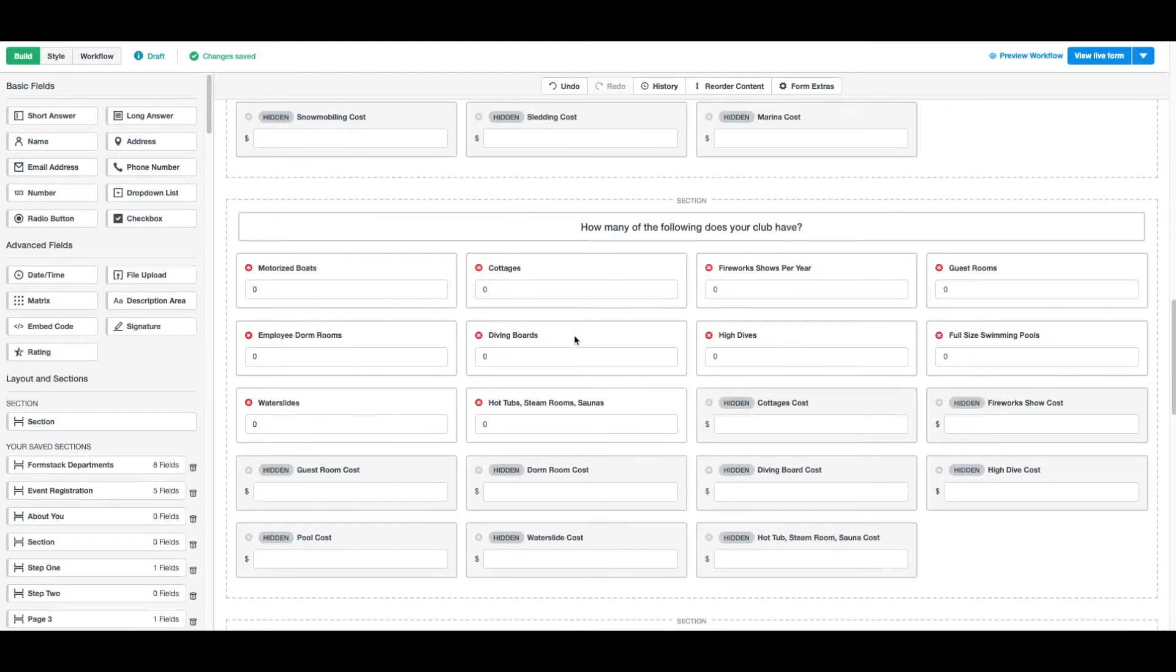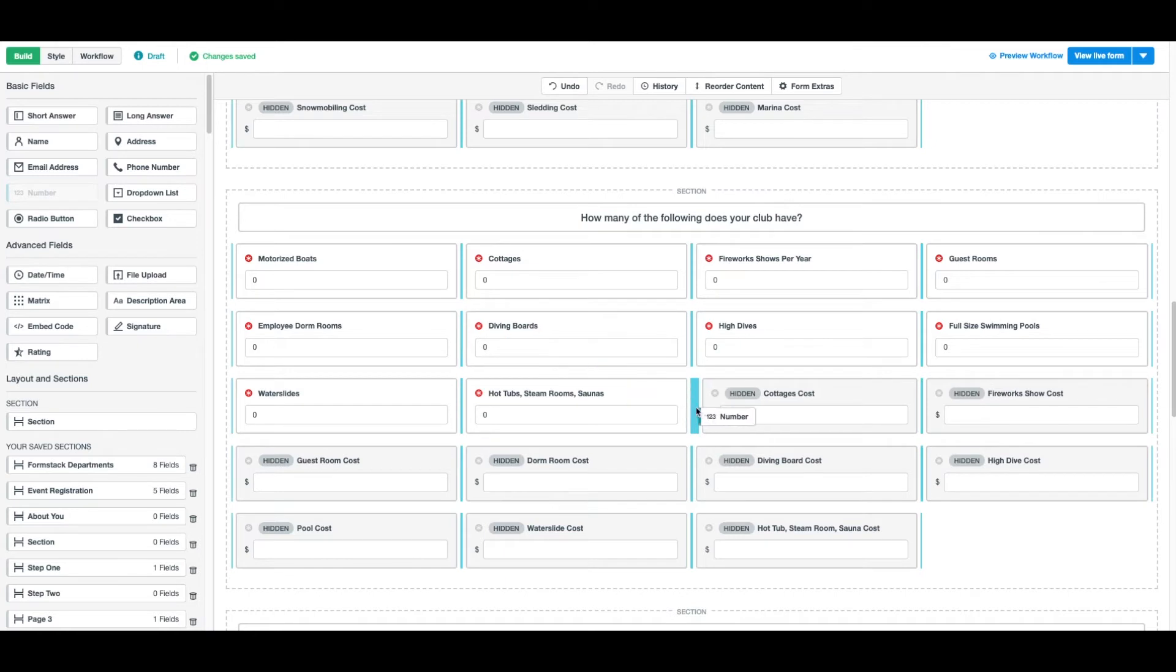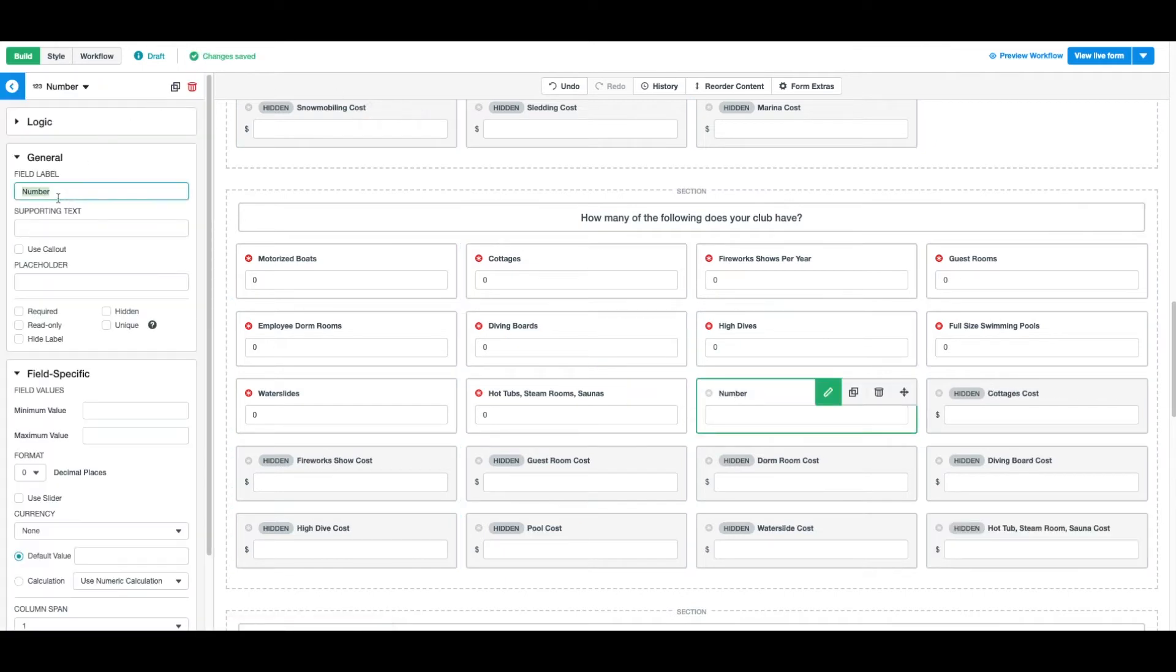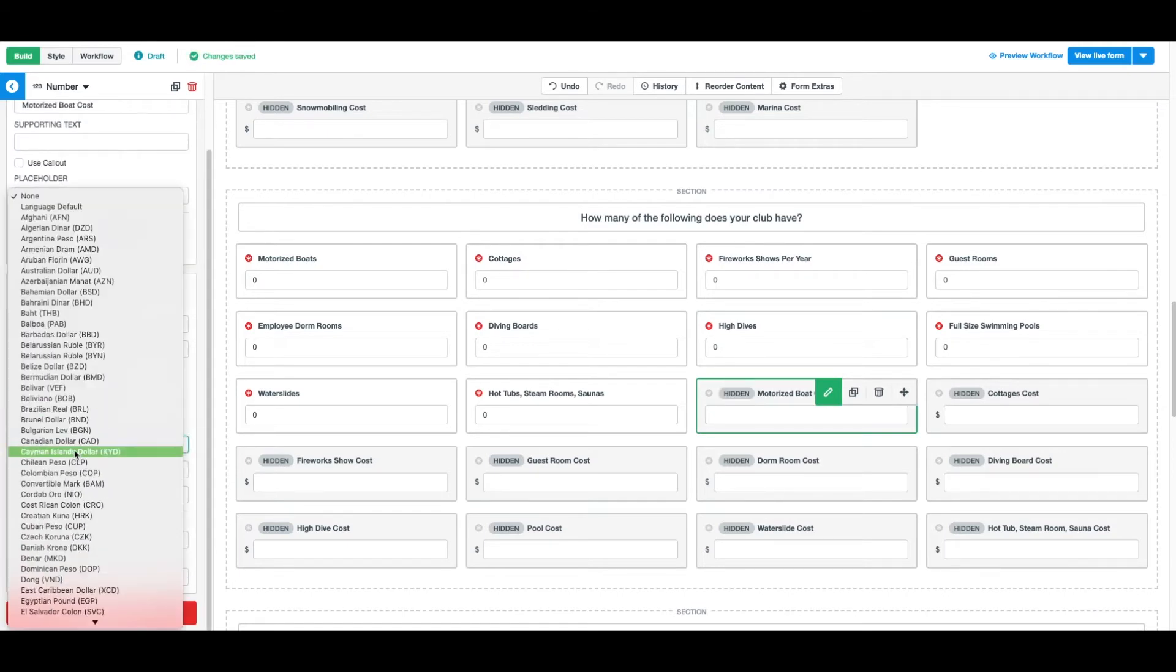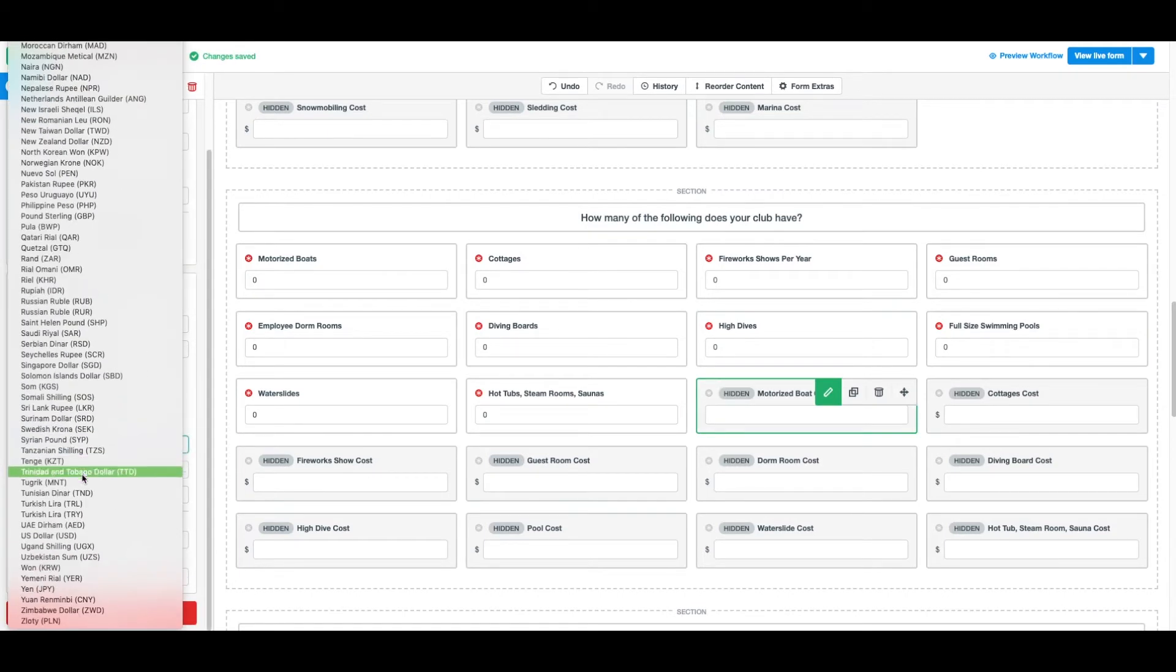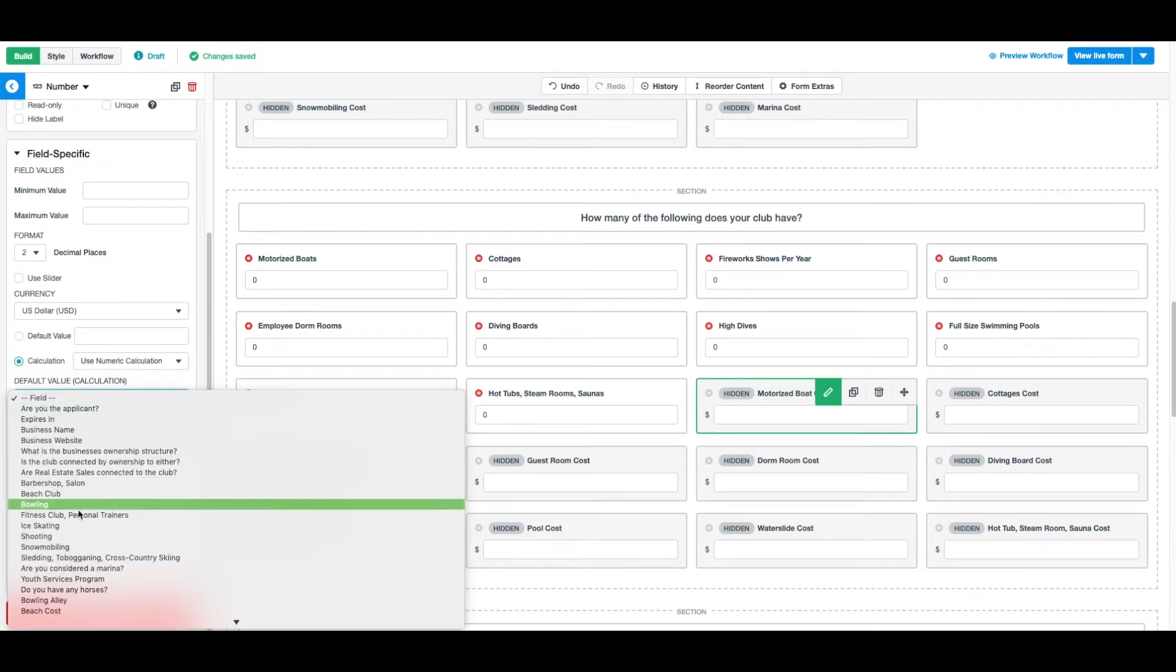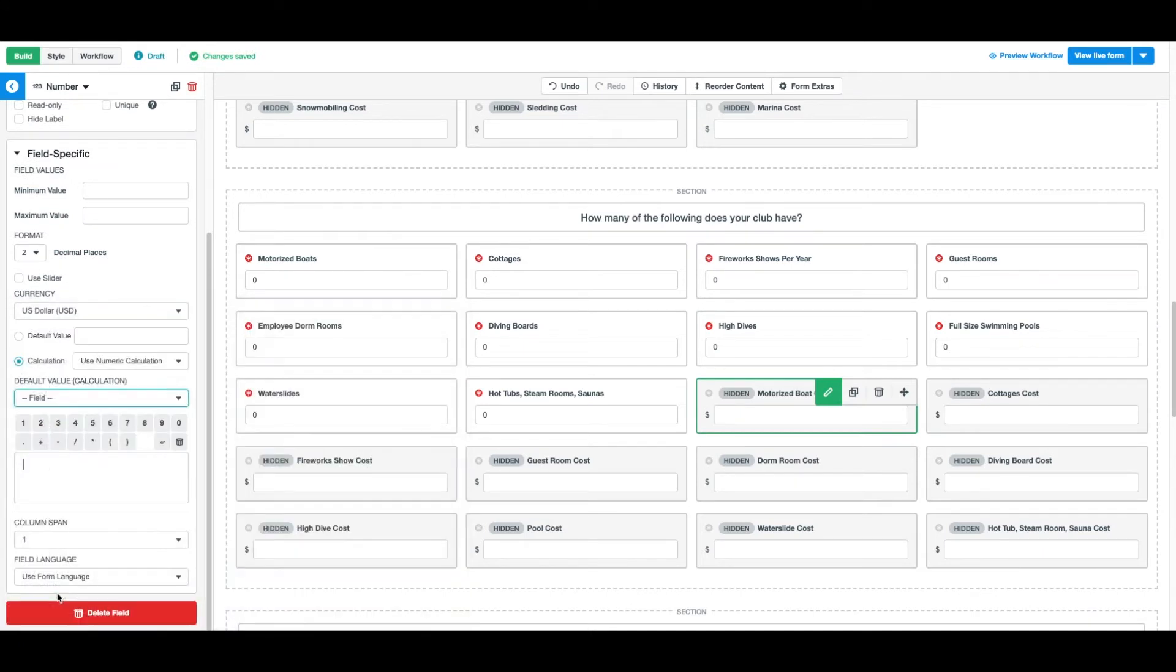On our next calculation field, we're going to use the functions. For motorized boats, the cost for insurance is $109 per boat. Here we'll add another hidden field. We'll do the same thing we did for the previous calculation, but we'll utilize the Formstack calculation functions. We'll pull in the motorized boats field and multiply by the cost.